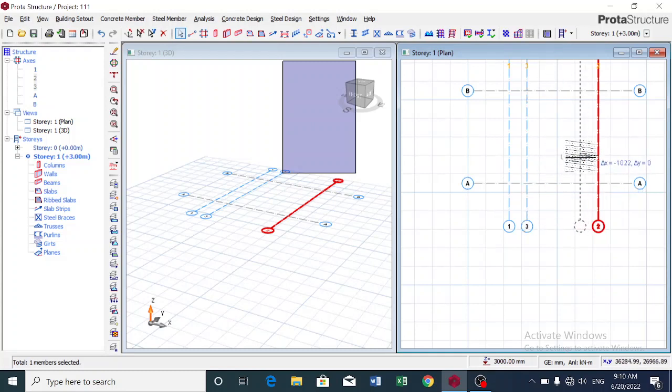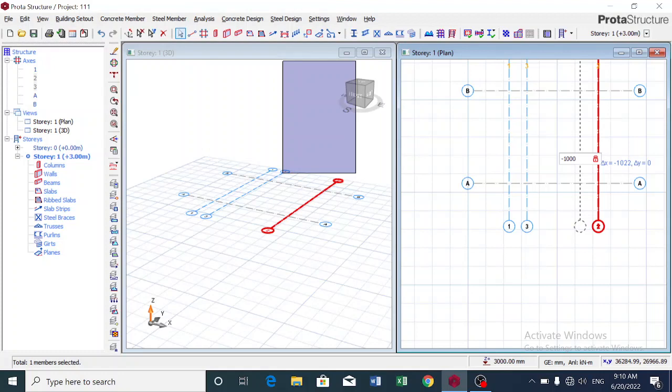I also want to offset this axis, so I press F2, minus 1000. I want to move it to the opposite direction towards the left. When you're offsetting an axis and you're moving it towards the left, you use the negative sign before the distance. When you're moving it to the right, you use a positive sign.